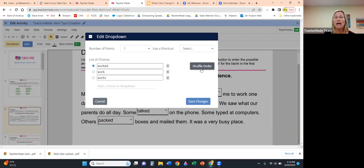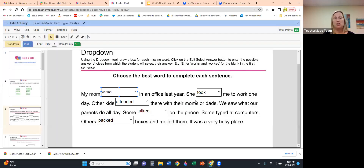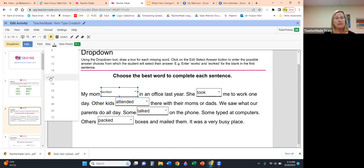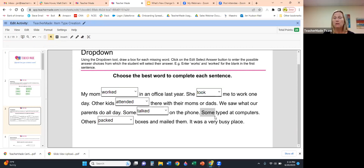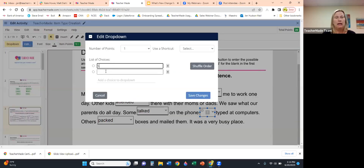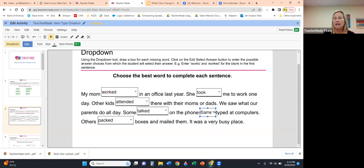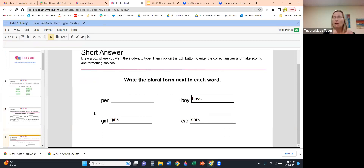As a teacher of 30 years I'd often put the correct answer first and my students would catch on, so we have a handy Shuffle Order option that randomizes where the correct answer appears in the list. Then save your changes. You might notice the font size is small — you can change it in the toolbar to match the rest of the paragraph. And no, you don't have to have an answer blank — you can highlight any word, select Drop Down, and put in the correct word for students to choose from.